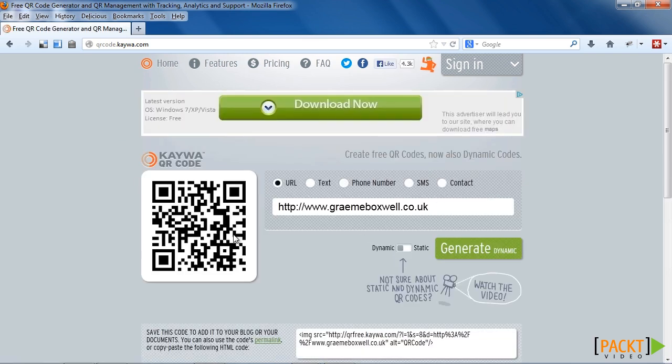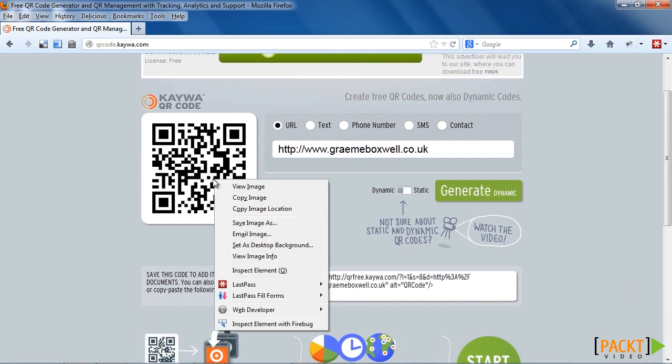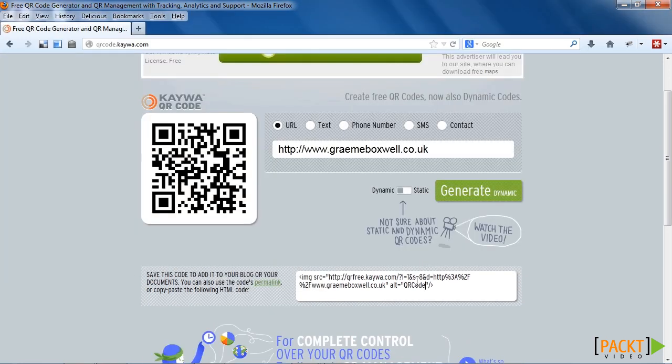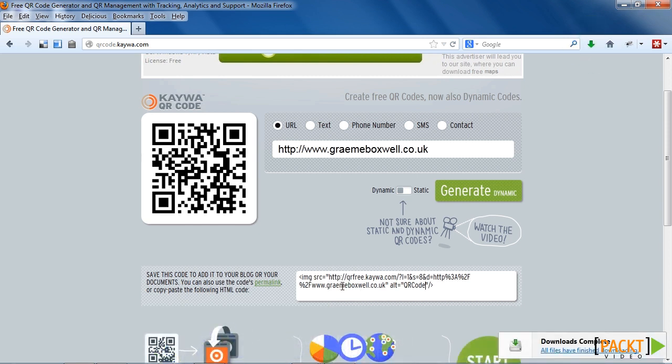So here's the QR code. Now there are a couple of things I can do here. We can right click and save the image as and save it to our computer. Or I could use this embed code. By using the embed code, the image is hosted on the external site rather than hosted in our Moodle installation.